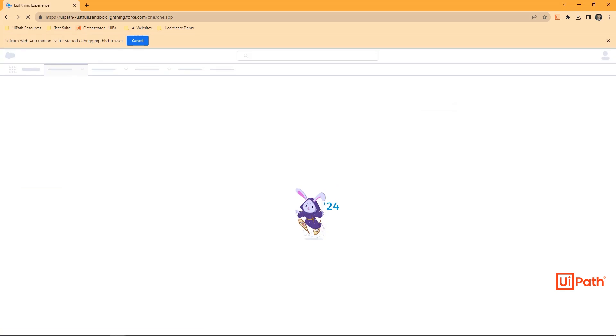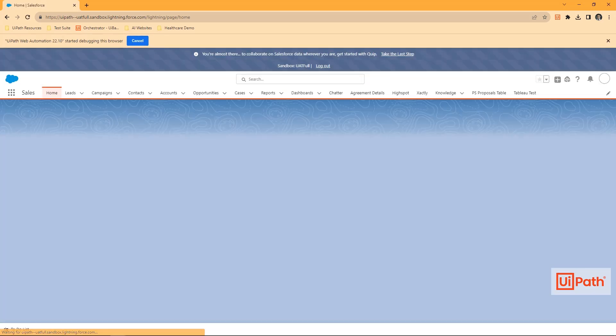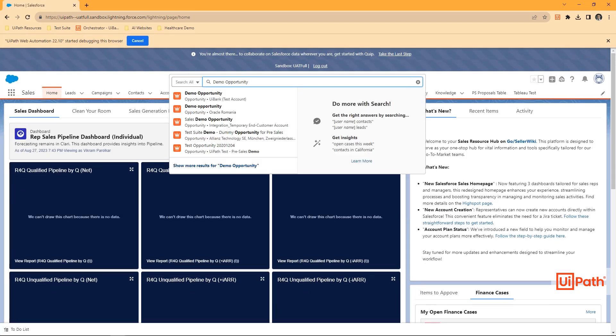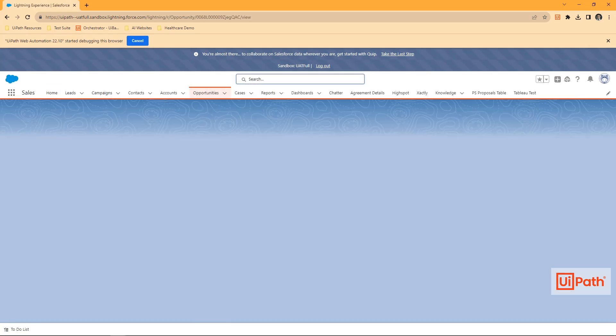In Salesforce, we'll ensure that we're on the right screen before searching for our demo opportunity.